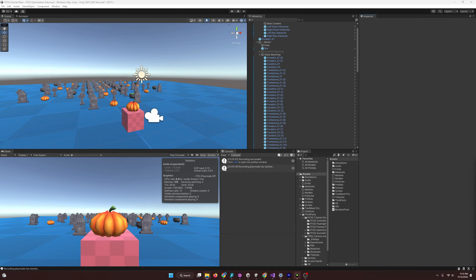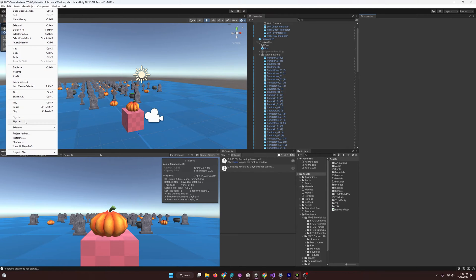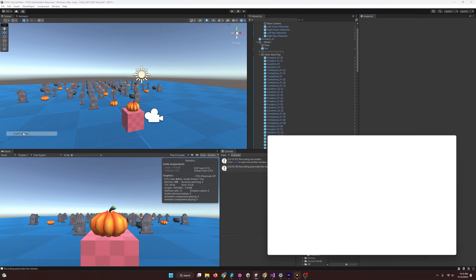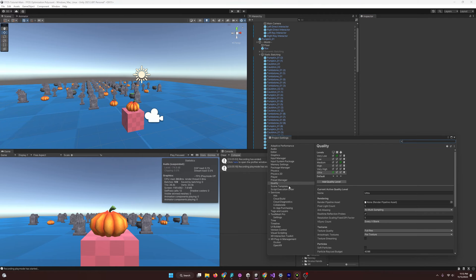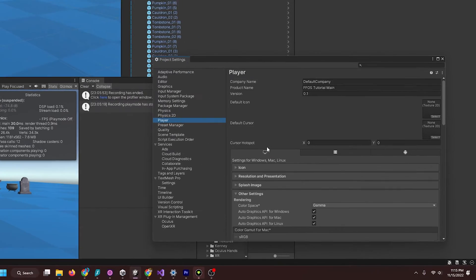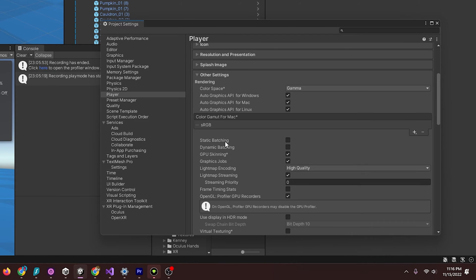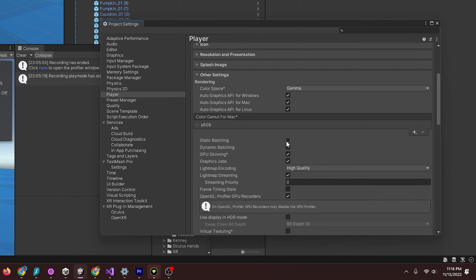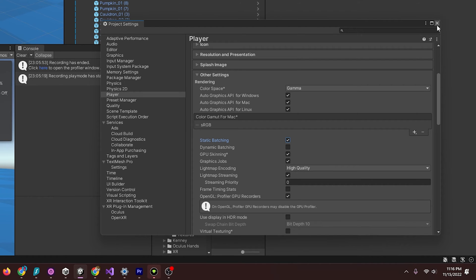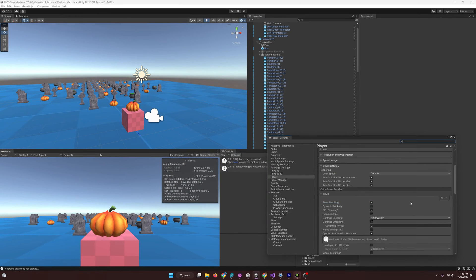So, to activate static batching, all we have to do is go to Edit, Project Settings, and then Player. Once we've gone to Player, just make sure you're on the PC tab here. And we're going to scroll down, and you're going to see we have static batching and dynamic batching. And I'll talk about dynamic batching in a moment, but for now, static batching. Just going to click it, and now we're ready to do some static batching. And it doesn't get much easier than this.